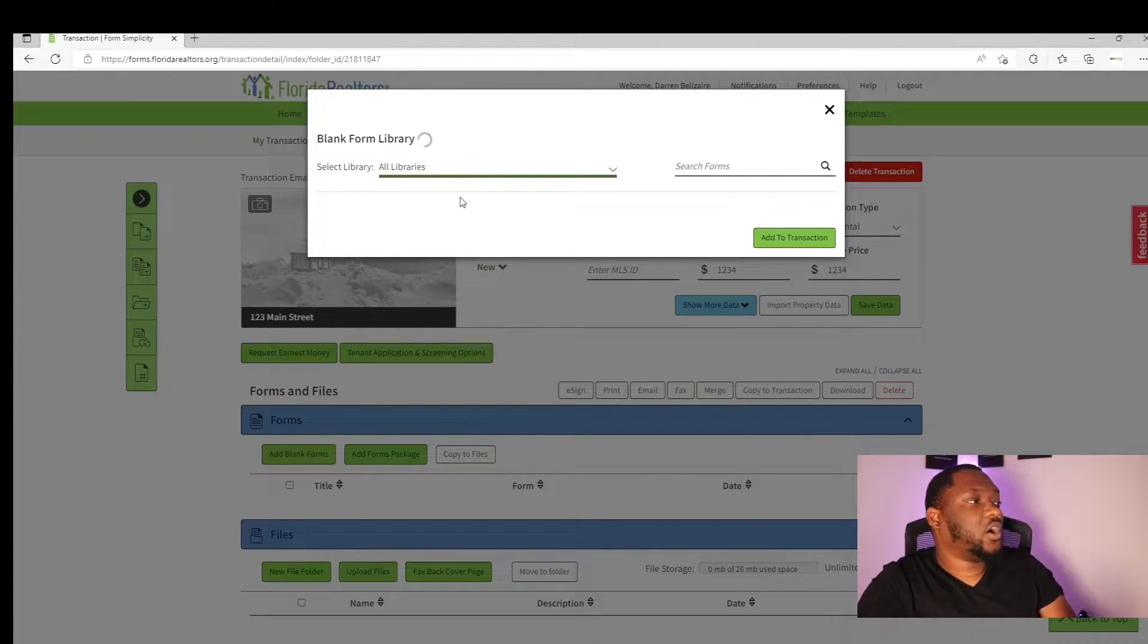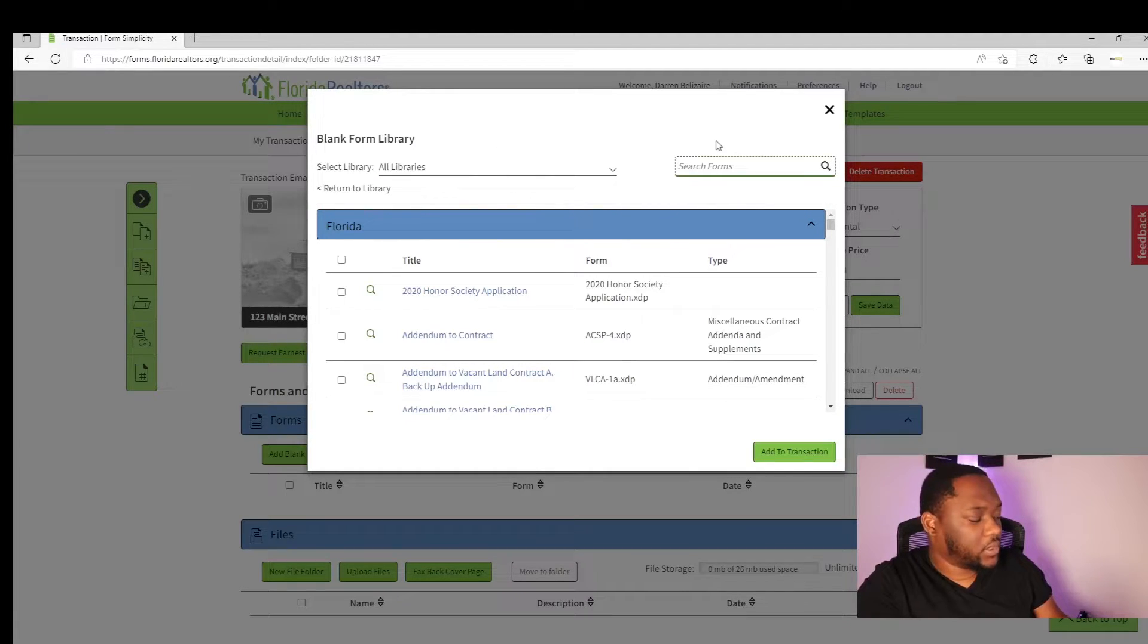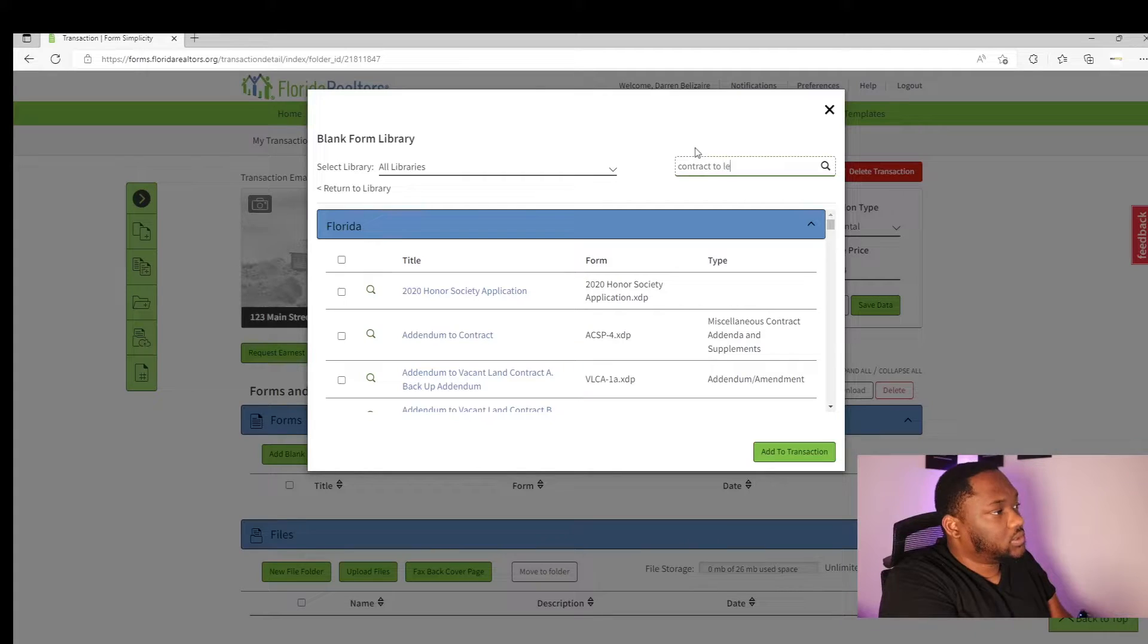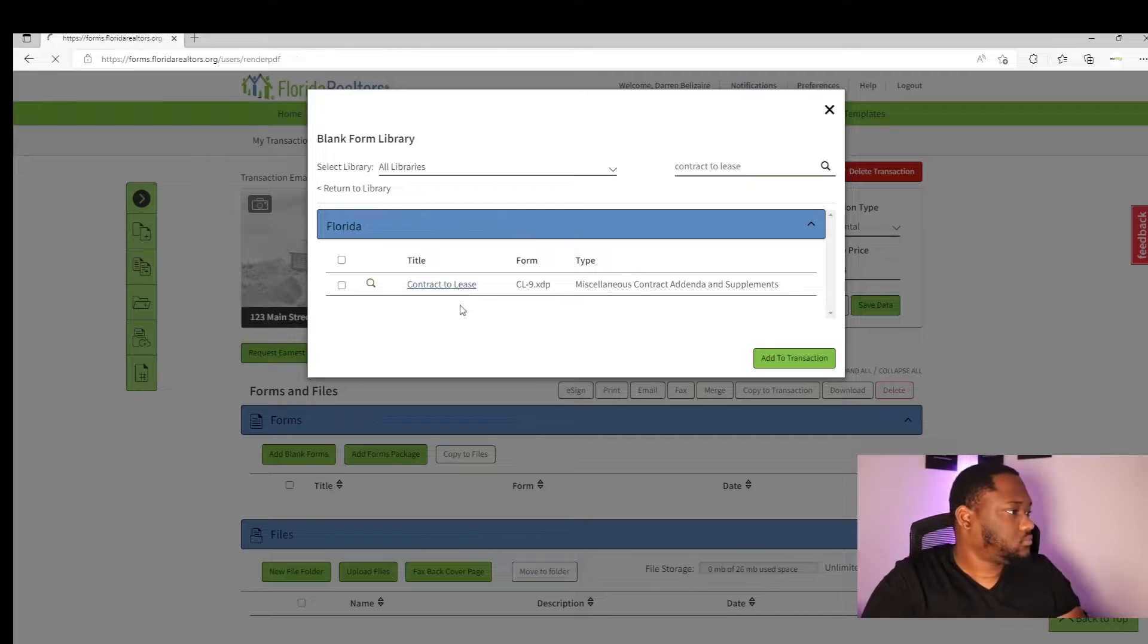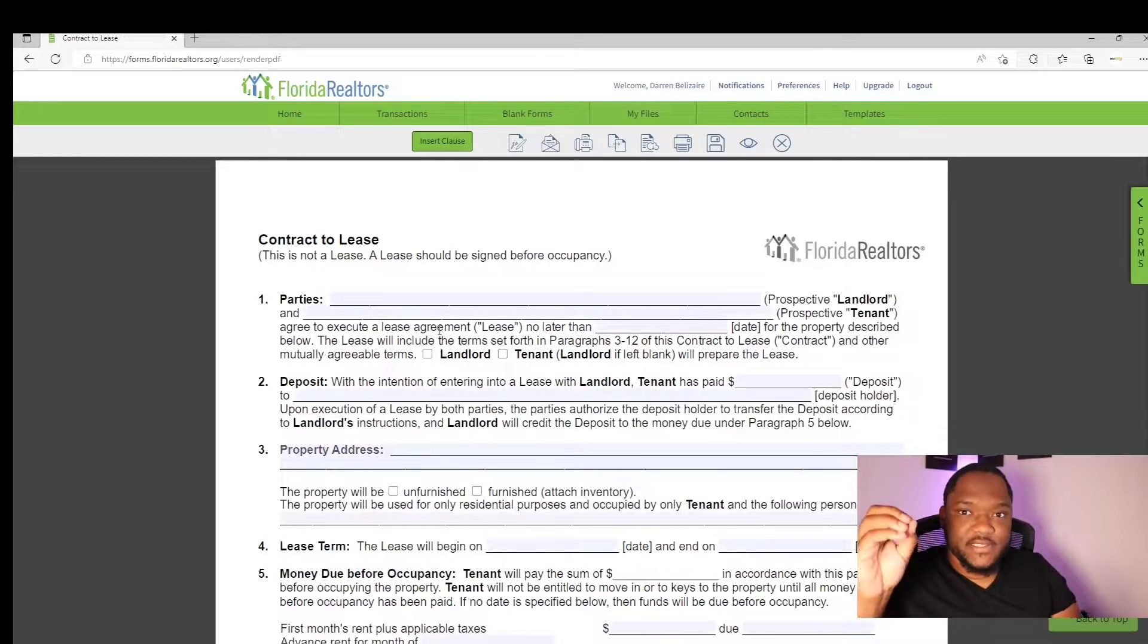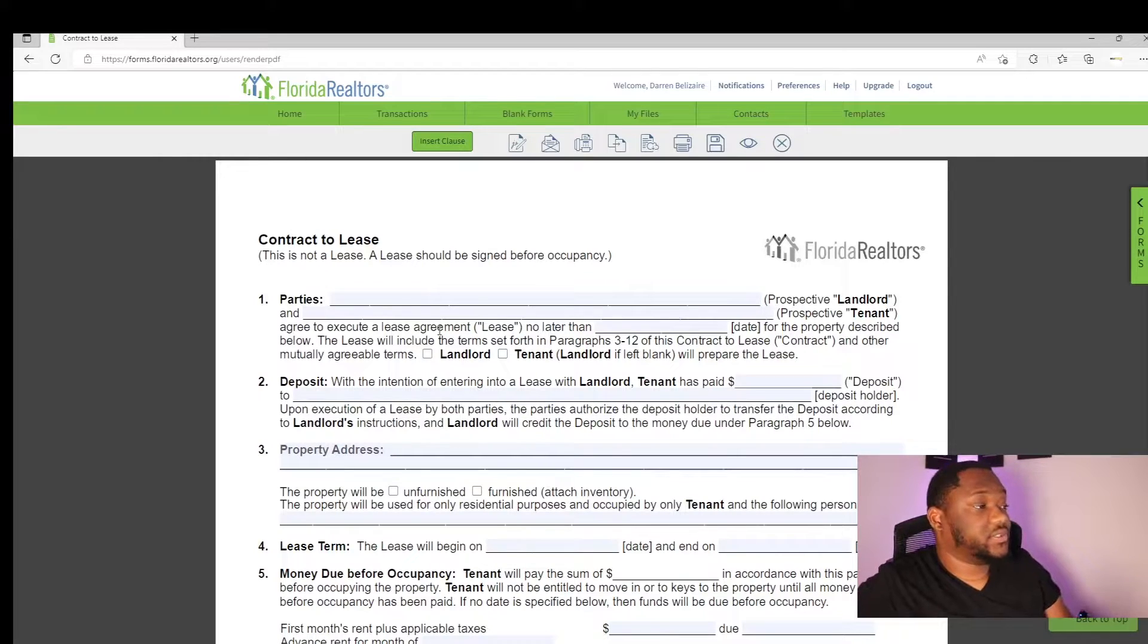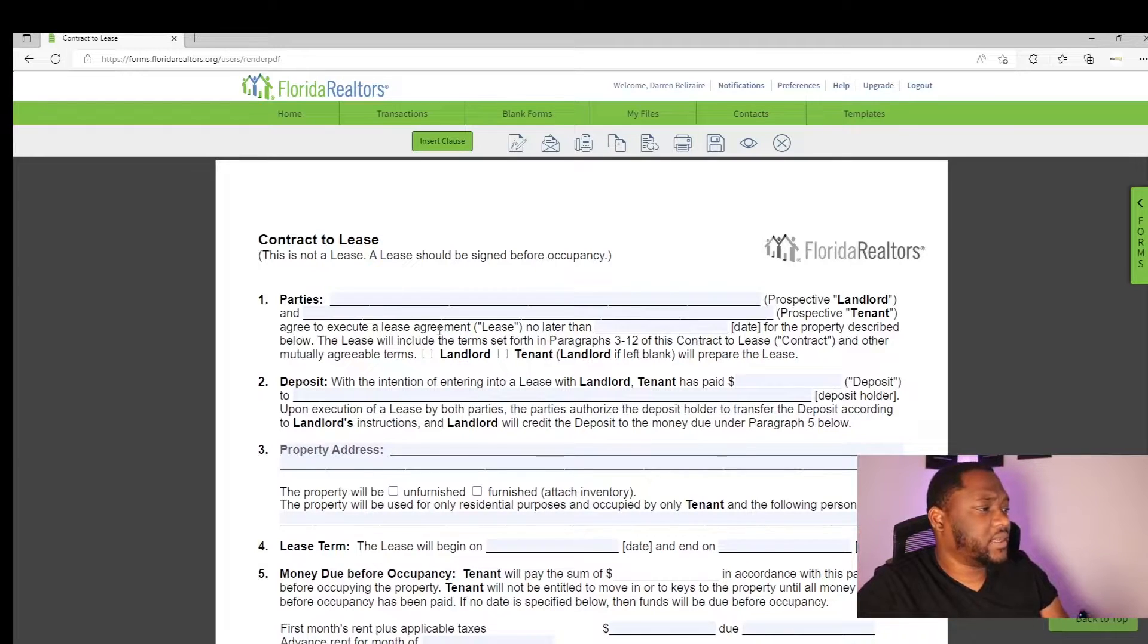You want to select all libraries, and I like to use the search form instead of going through the list. I'll type in contract to lease, hit search. This will be the first one. There's a slight difference between a contract to lease and a lease agreement. A contract to lease is your offer to the landlord for their property. So this is pre-lease agreement. There's two different things to not get them confused because sometimes they go hand in hand.